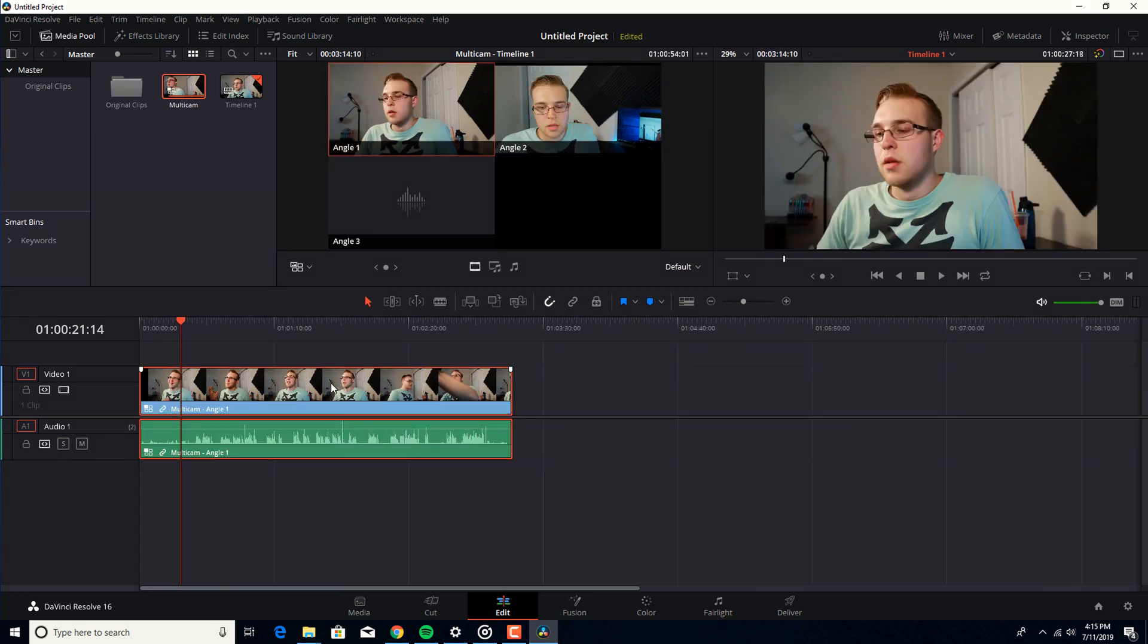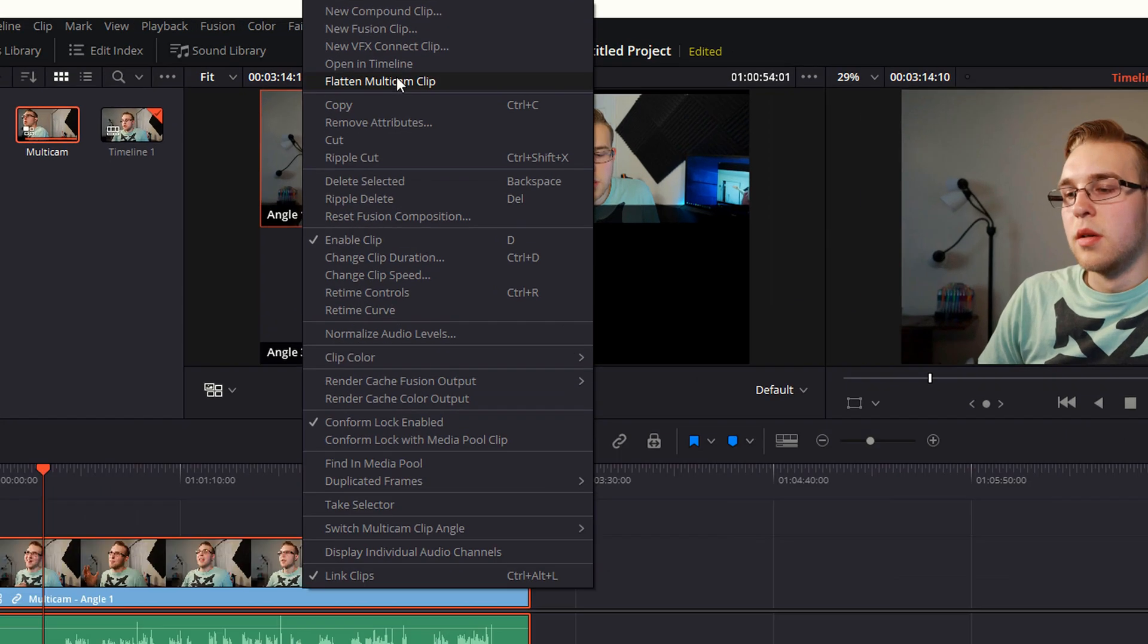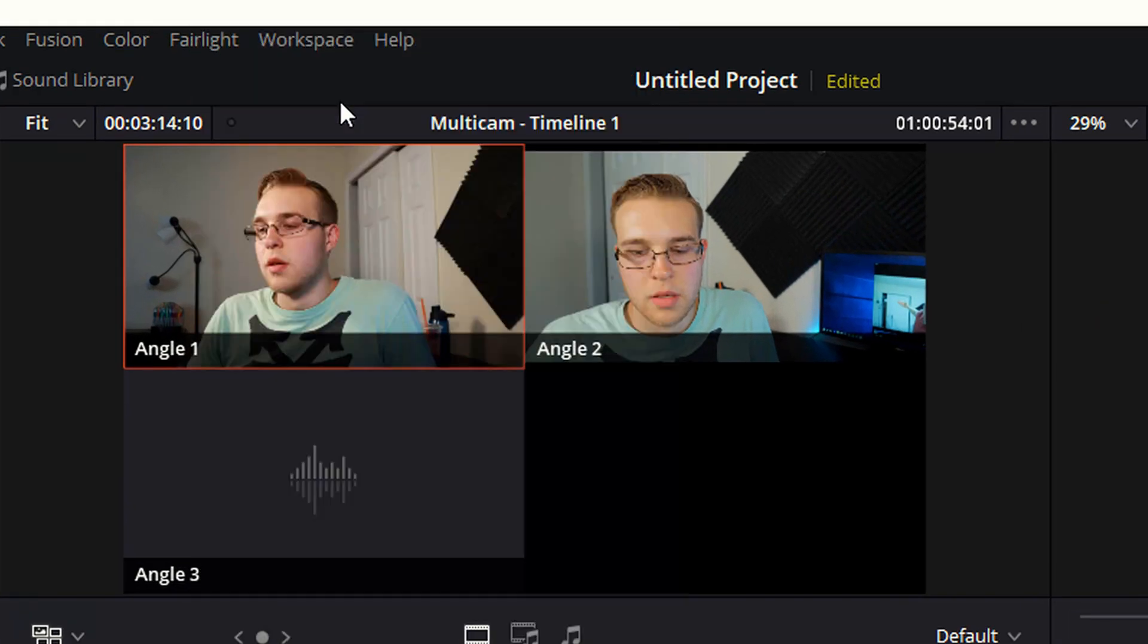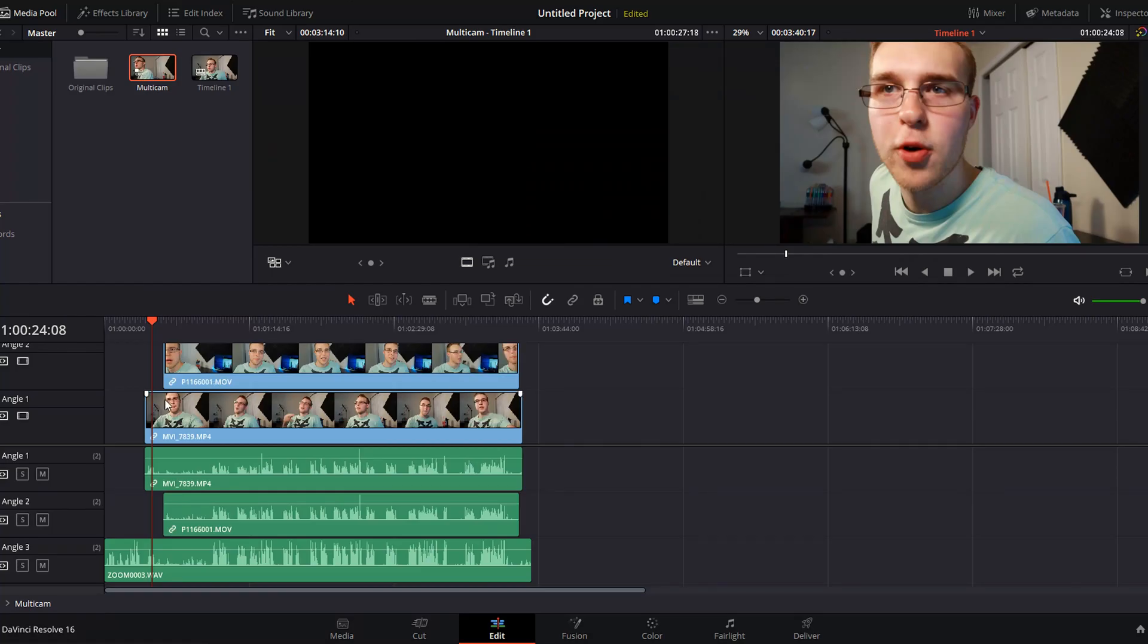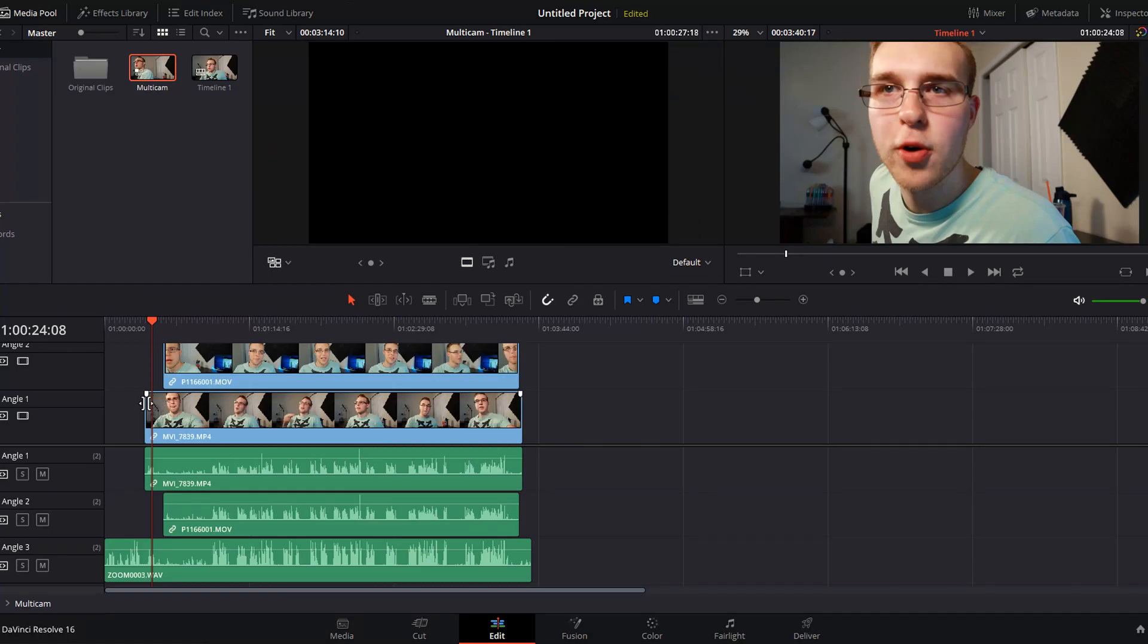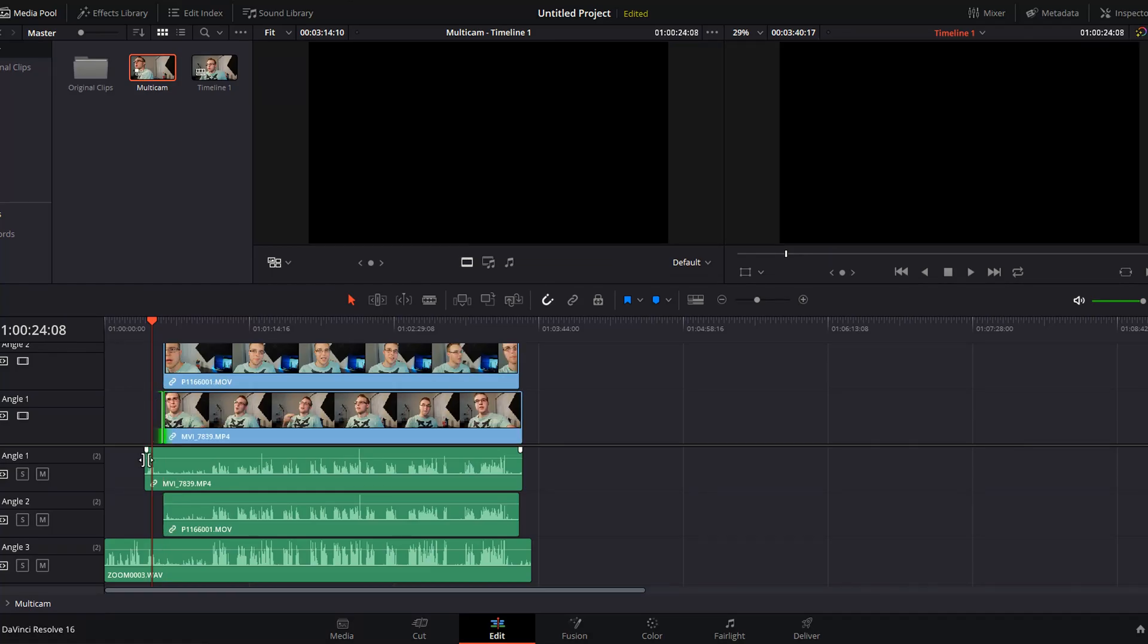I like to open this in the timeline so I can see all the different tracks. So, I just right click, I say open in timeline, and there it is, there is all of our clips, there's everything we have.